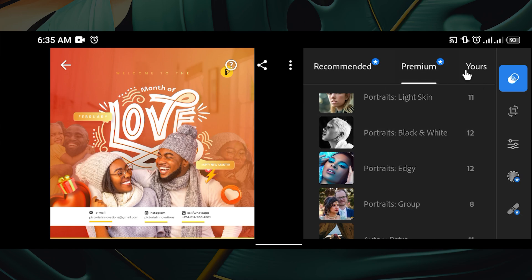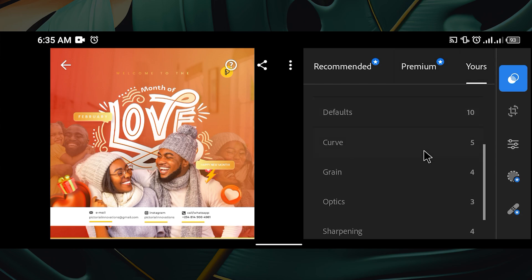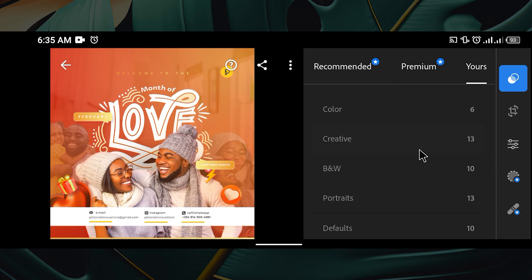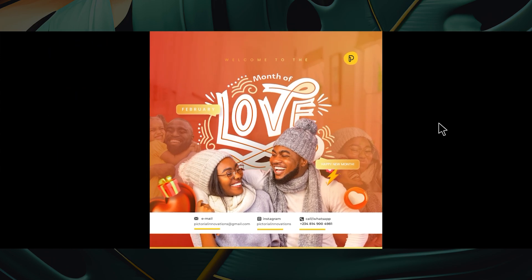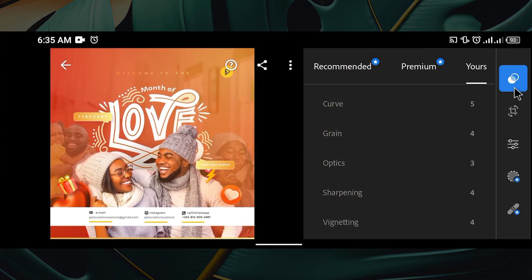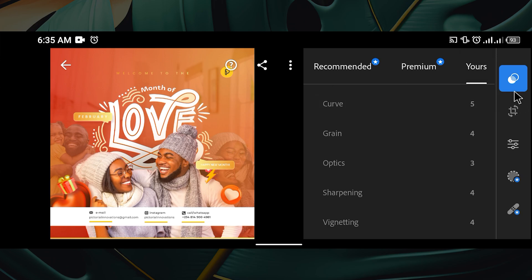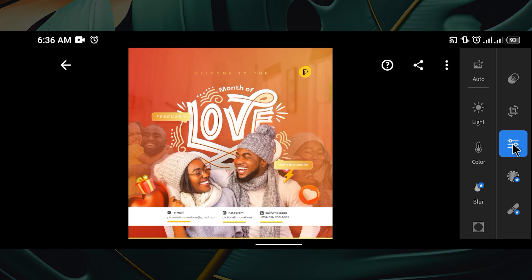If you go to the Yours tab you'll see your presets — presets you've saved from previous editing sessions. But since we want to start afresh because this is our first time using Adobe Lightroom on our mobile phone, click on that preset tab again and then navigate to Edit.